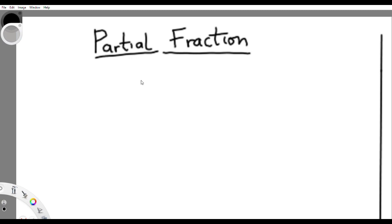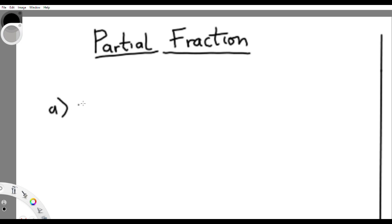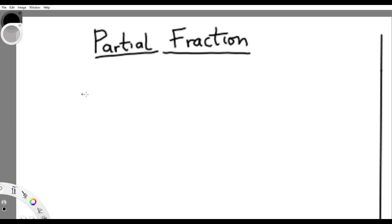Good day guys, this is another video on MTS shortcuts with loss and defeat. Today we are going to be treating partial fractions — the shortcuts to partial fractions. I know most of you would be thinking how on earth would there be a shortcut for partial fractions, since in the previous videos we have been working with basically options that are figures. Partial fraction is somewhat different, but it has shortcuts.